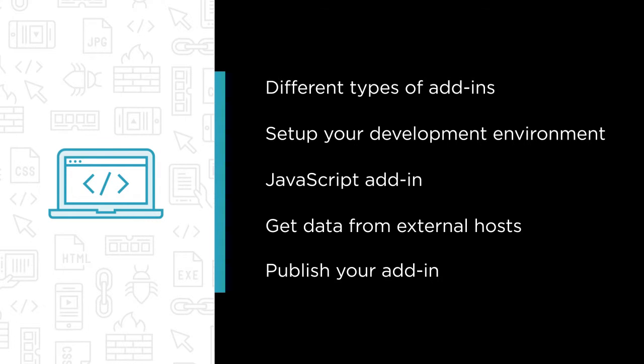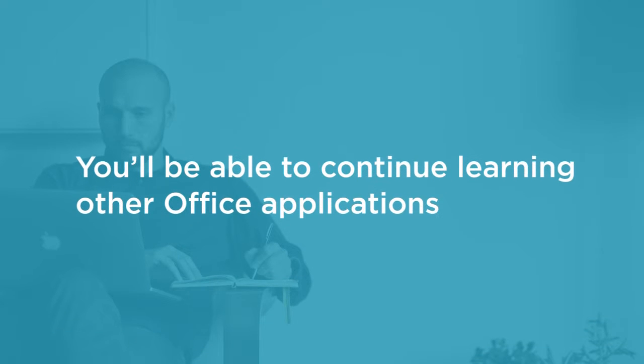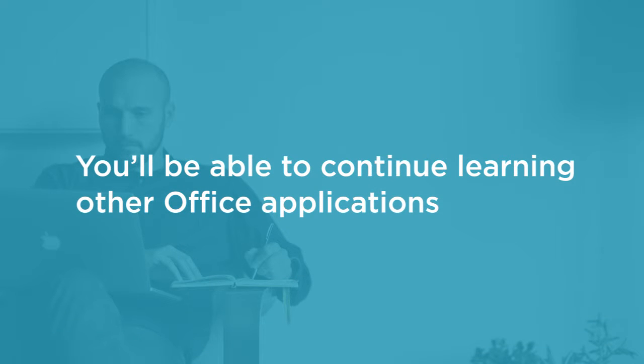After you have learned the basics from this course, you will be able to continue your learning for specific Office applications like Excel and Word through follow-on courses.